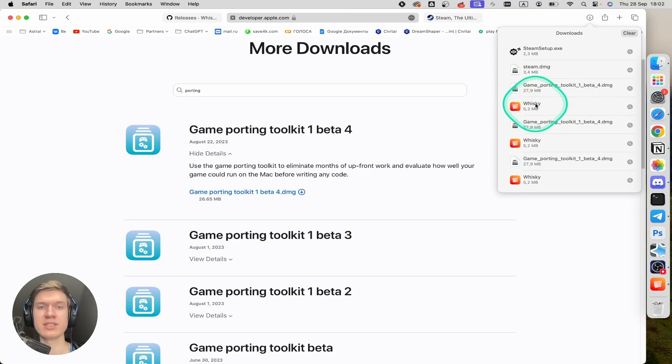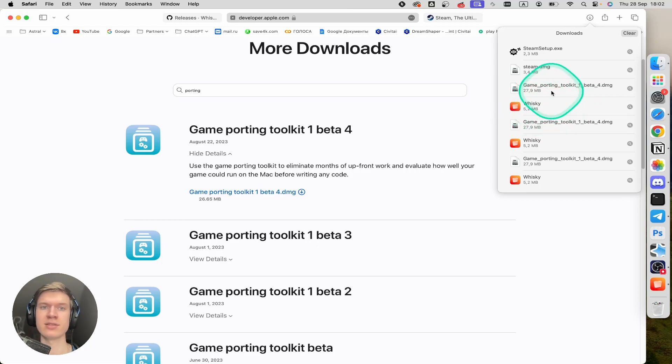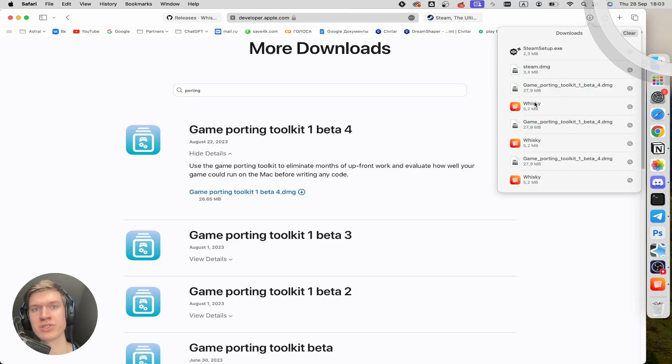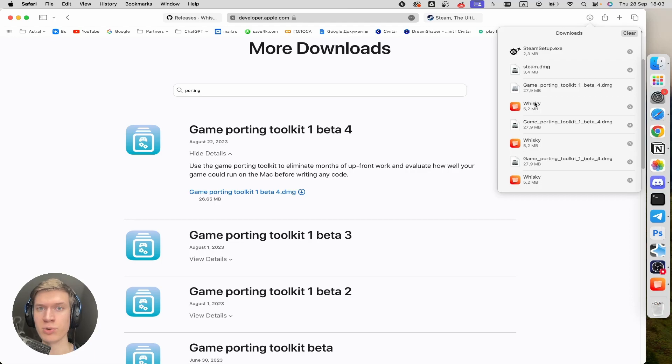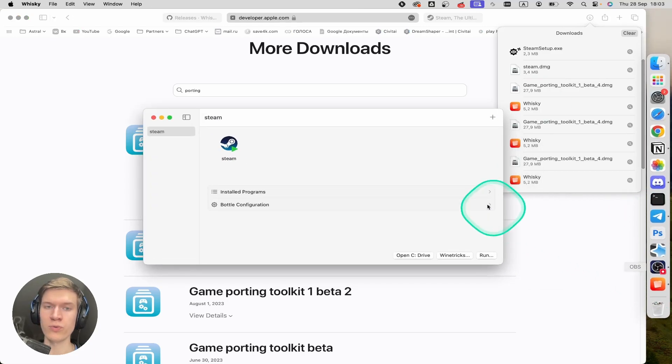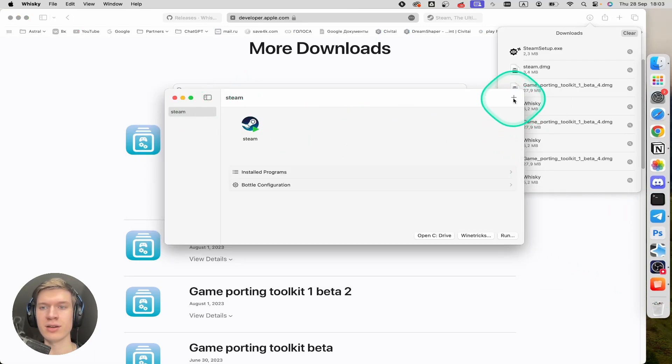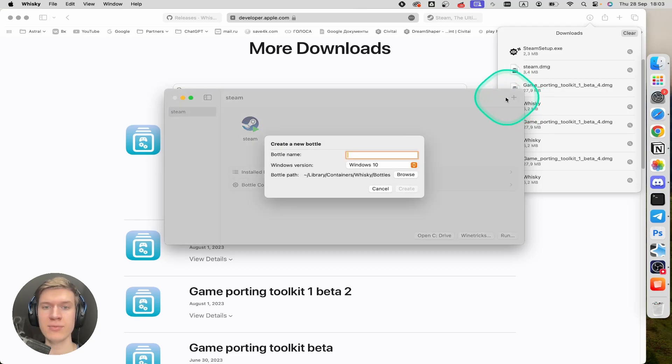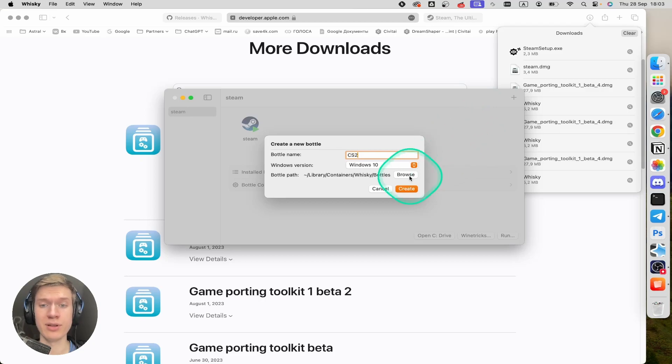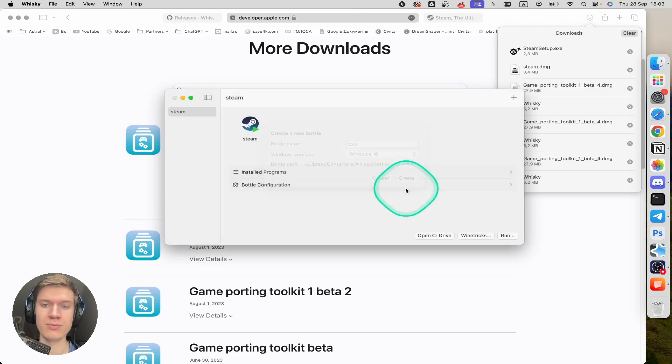Then you can install Whiskey and install Game Porting Toolkit in Whiskey. If you want to see more instructions about Whiskey, you can watch this video at the top right corner. Go to Whiskey and click on the plus button here and write CS2 for example. Then click on create button.